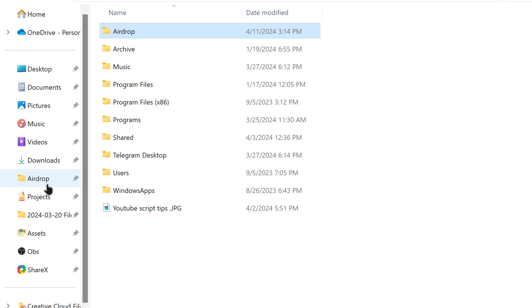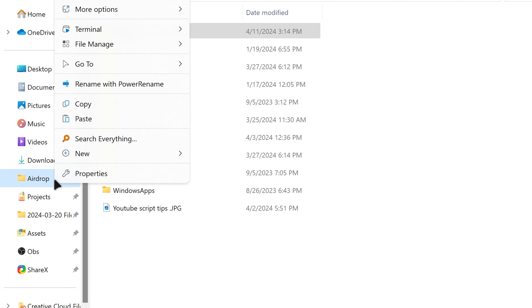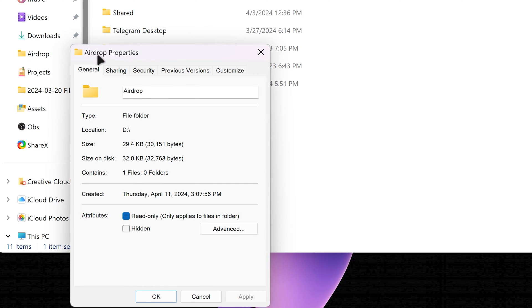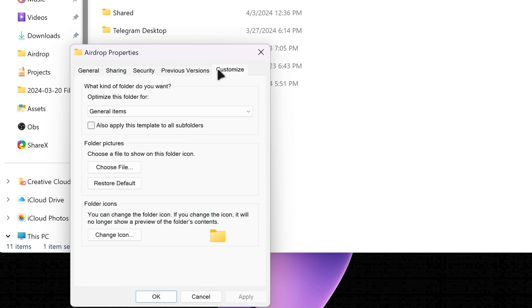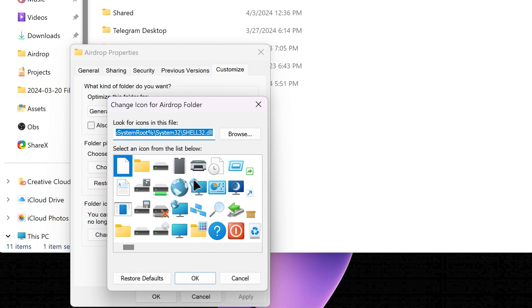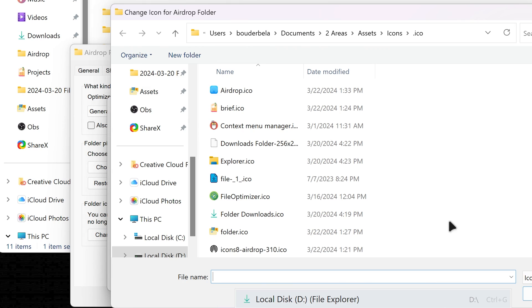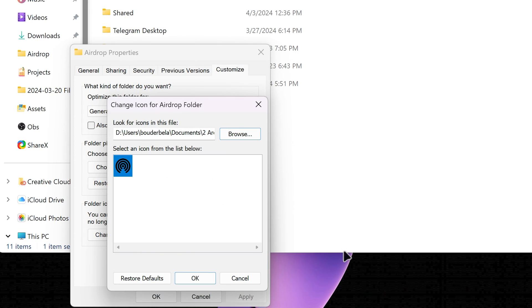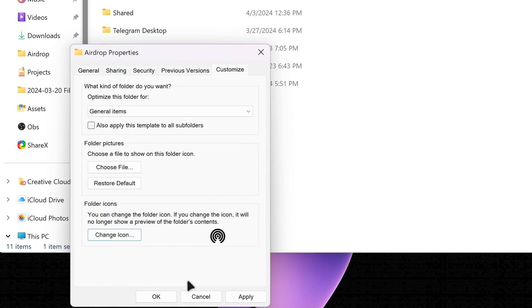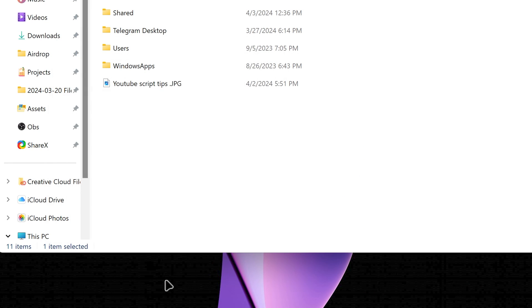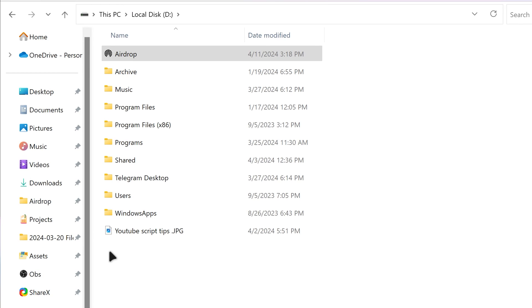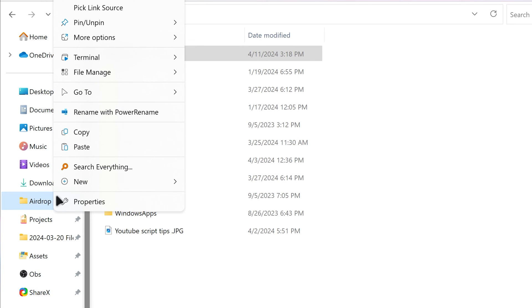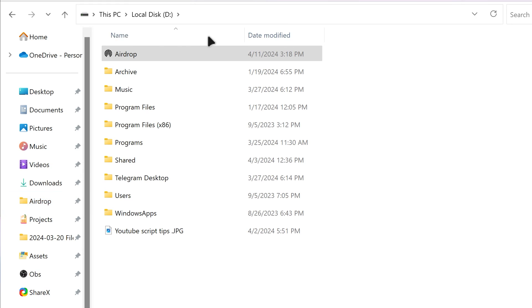And to make it easier to distinguish between the pinned folders, you can download the airdrop icon from the internet and set it to this airdrop folder by right-clicking on it, clicking properties, going to customize, clicking change icon, and browsing for the file. For the icon change to take effect, on quick access, unpin the folder, and pin it again.